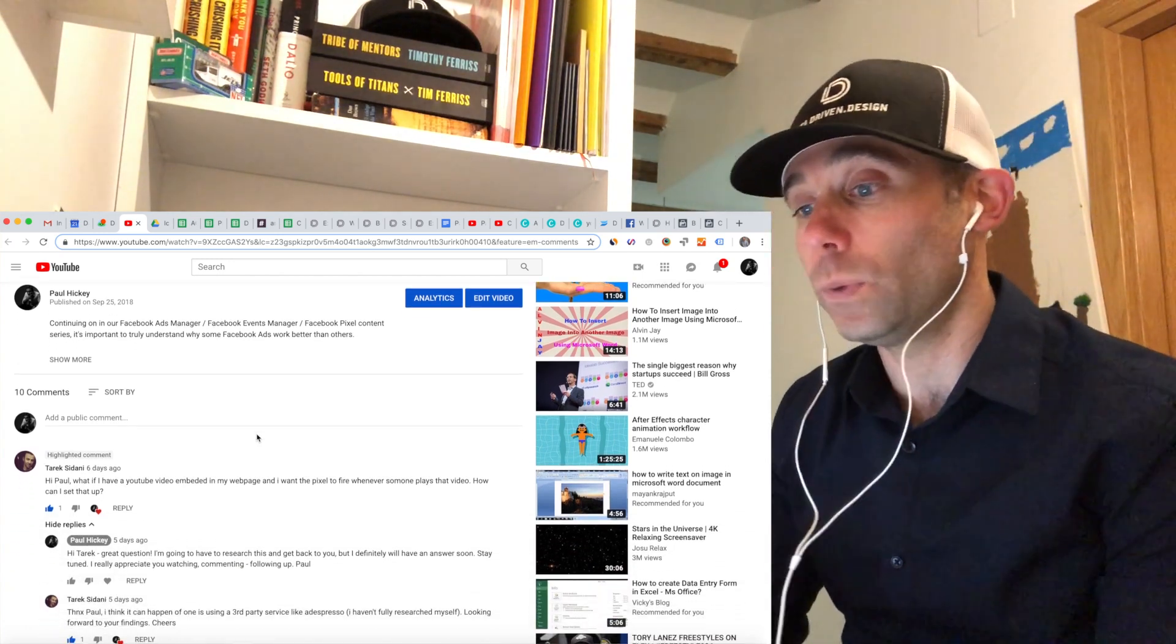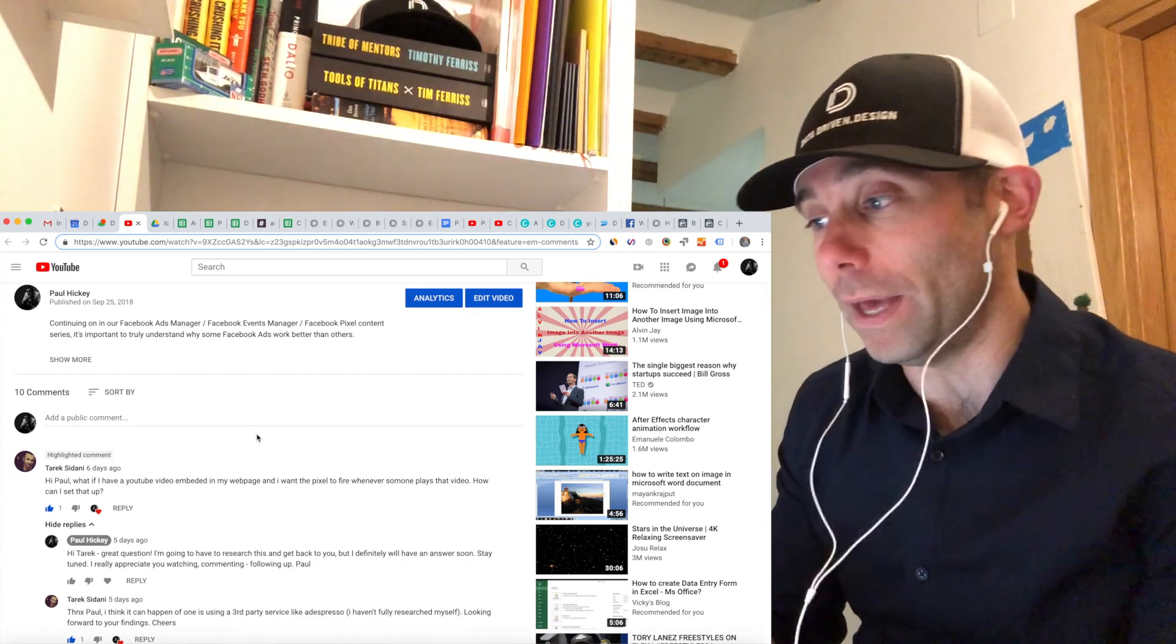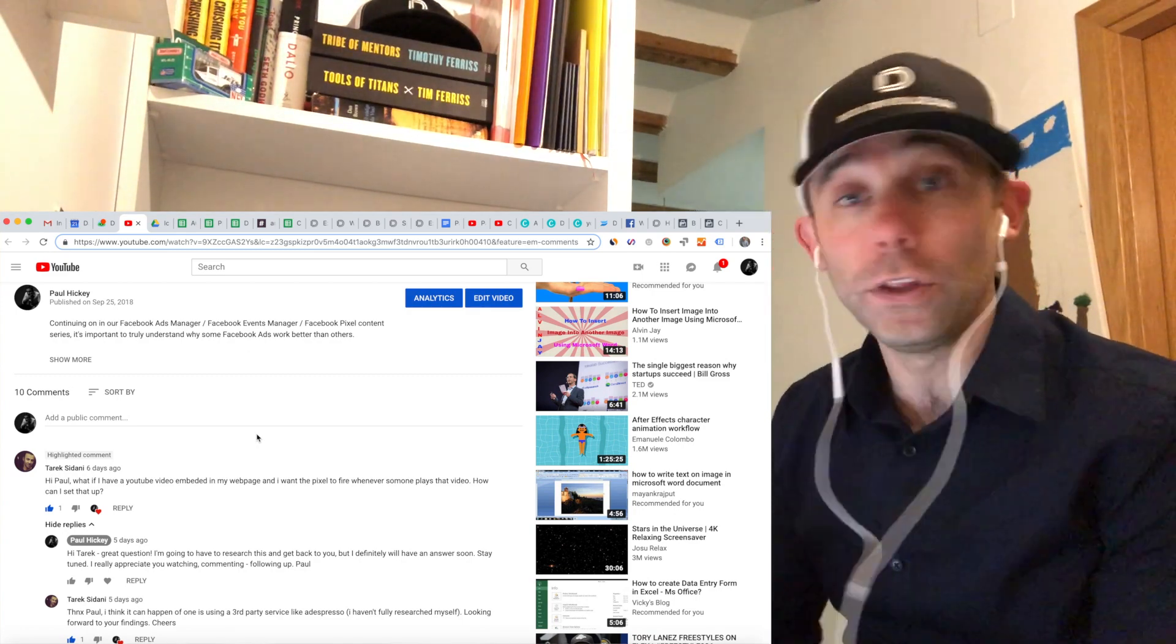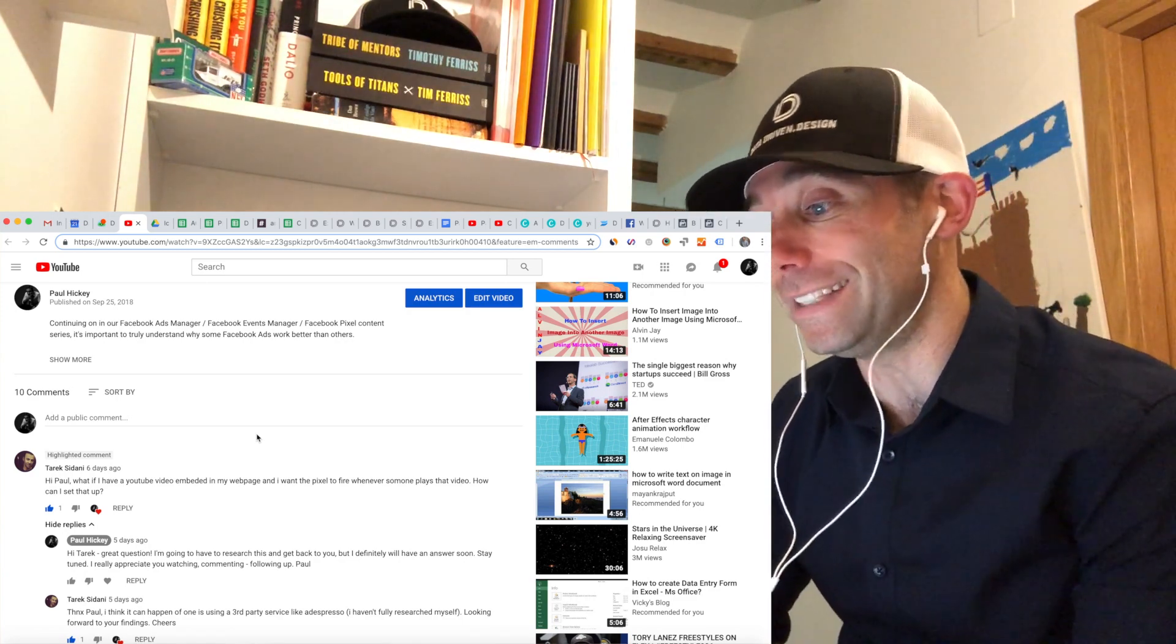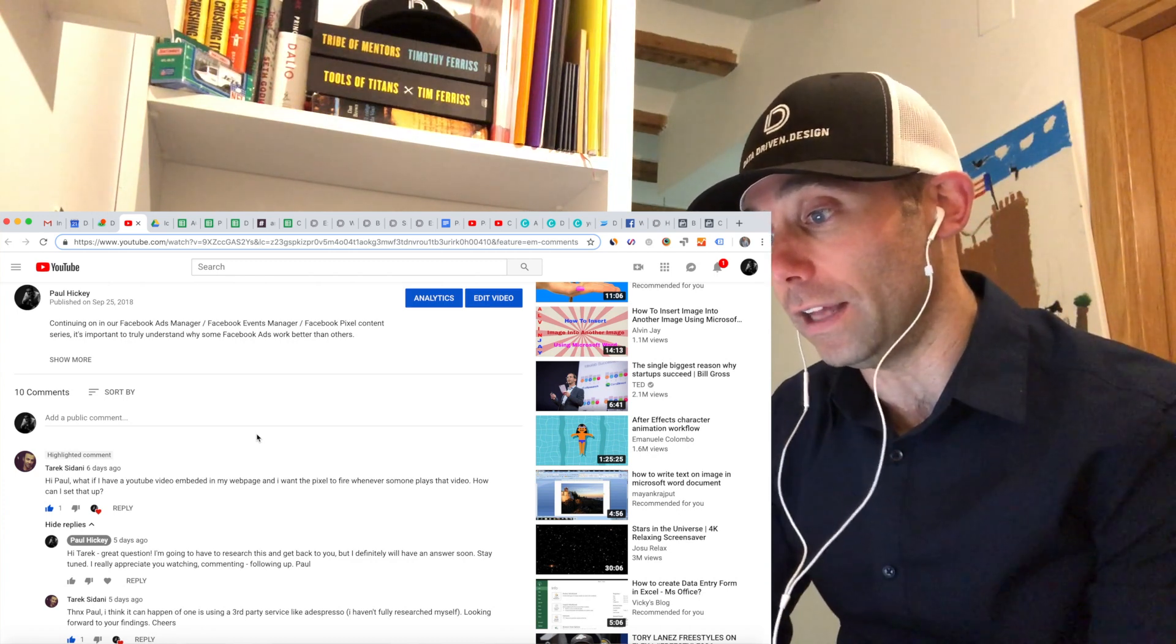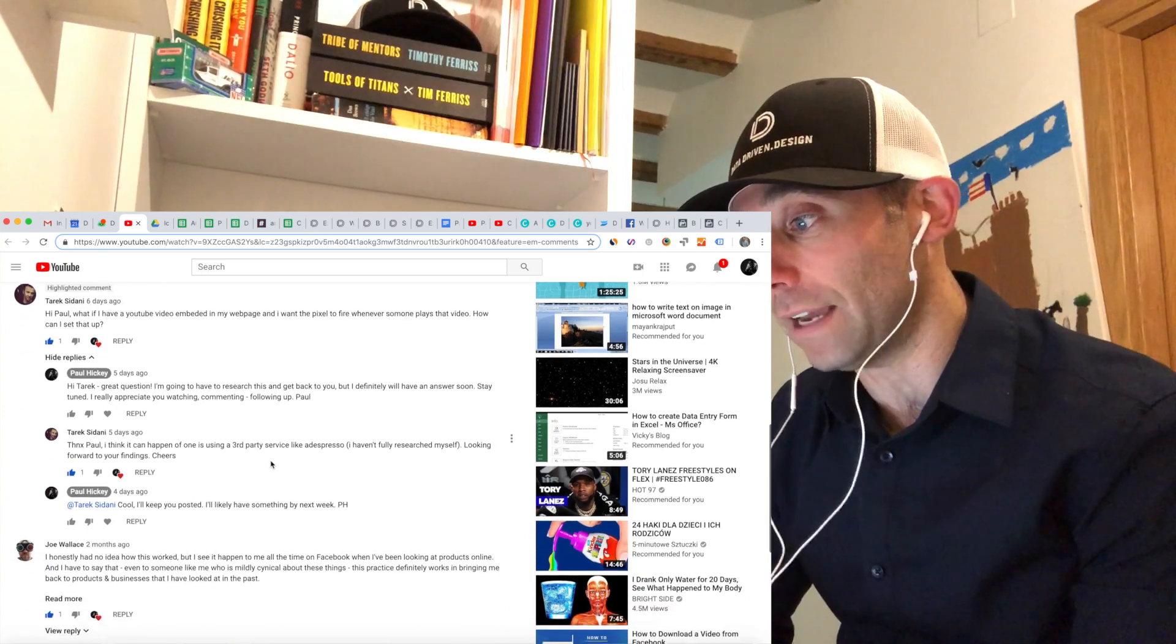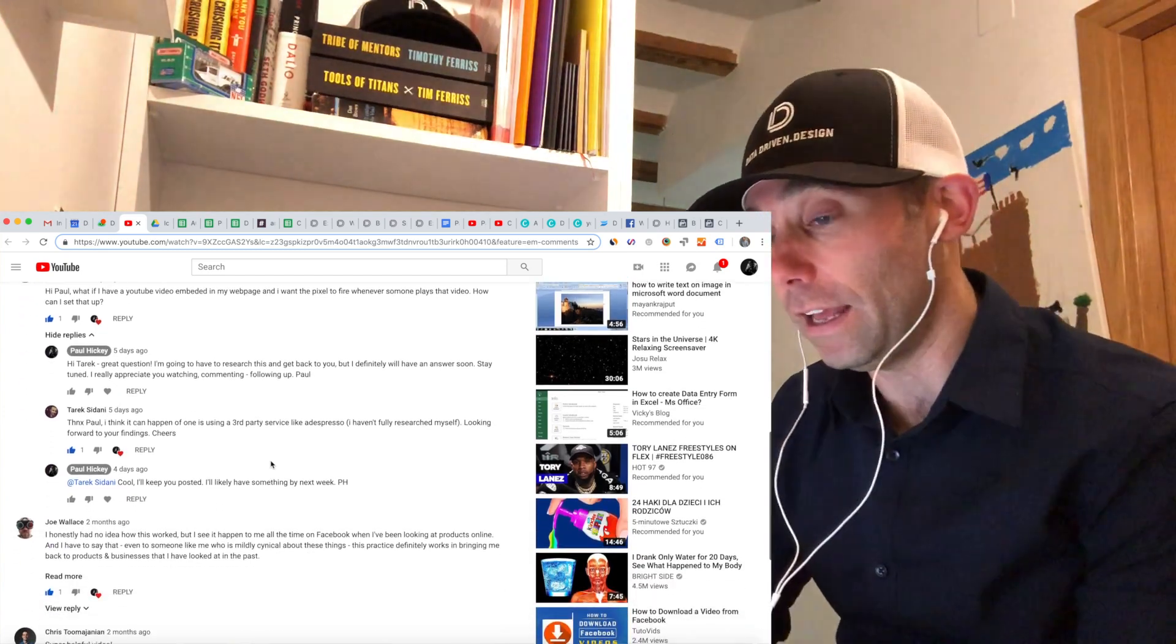This wouldn't necessarily be someone viewing the YouTube video embed, but it would be someone who has viewed the portion of the page where the YouTube video embed exists. So here's what you can see I've done on this exact data-driven daily tip, tip 196. I've added 'video view' at the end of the URL with an anchor tag.